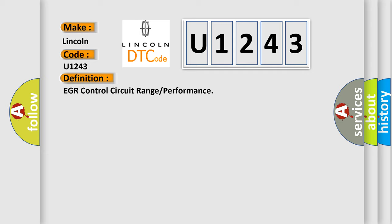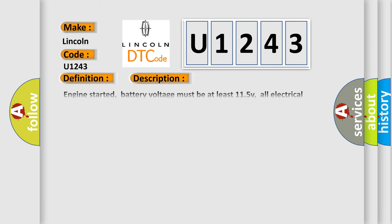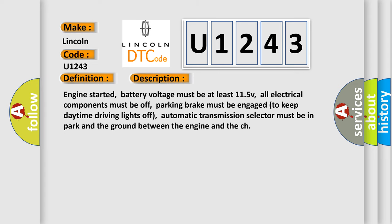And now this is a short description of this DTC code. Engine started. Battery voltage must be at least 11.5V. All electrical components must be off. Parking brake must be engaged to keep daytime driving lights off. Automatic transmission selector must be in park and the ground between the engine and the chassis must be good.